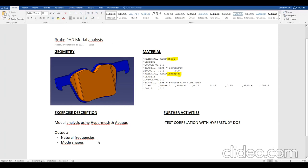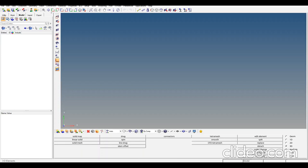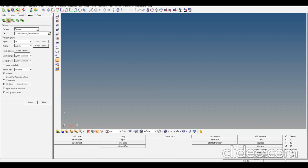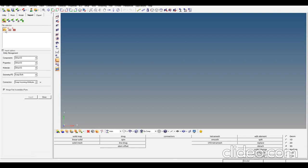In future videos I would like to do correlation with HyperStudy creating a DOE, but in this video let's do modal analysis. Let's start by going to HyperMesh. I'm going to use HyperMesh for creating the mesh and setting the tie contact between the backplate and lining material. Let's import the CAD, which was created in CATIA.